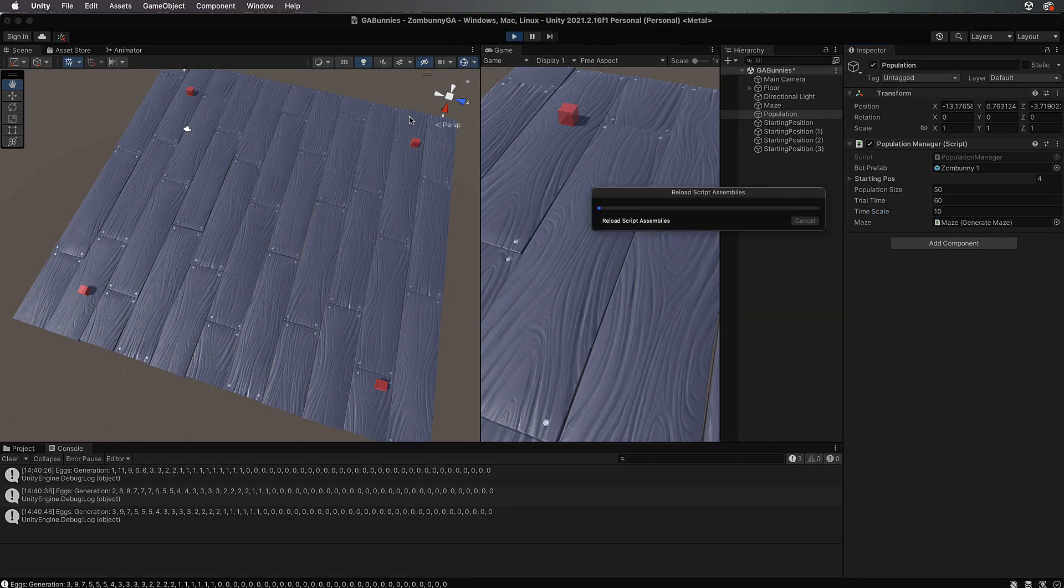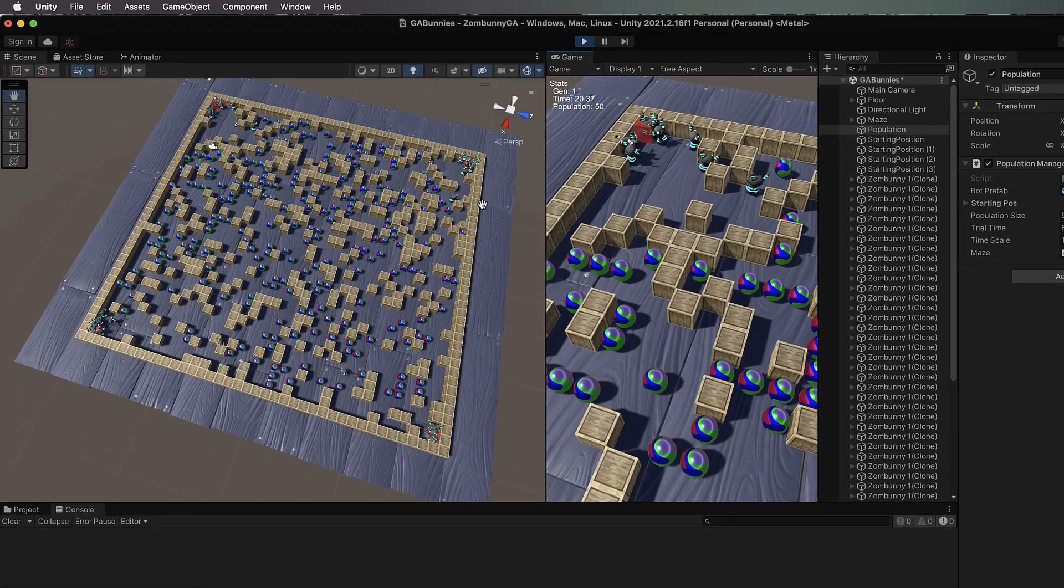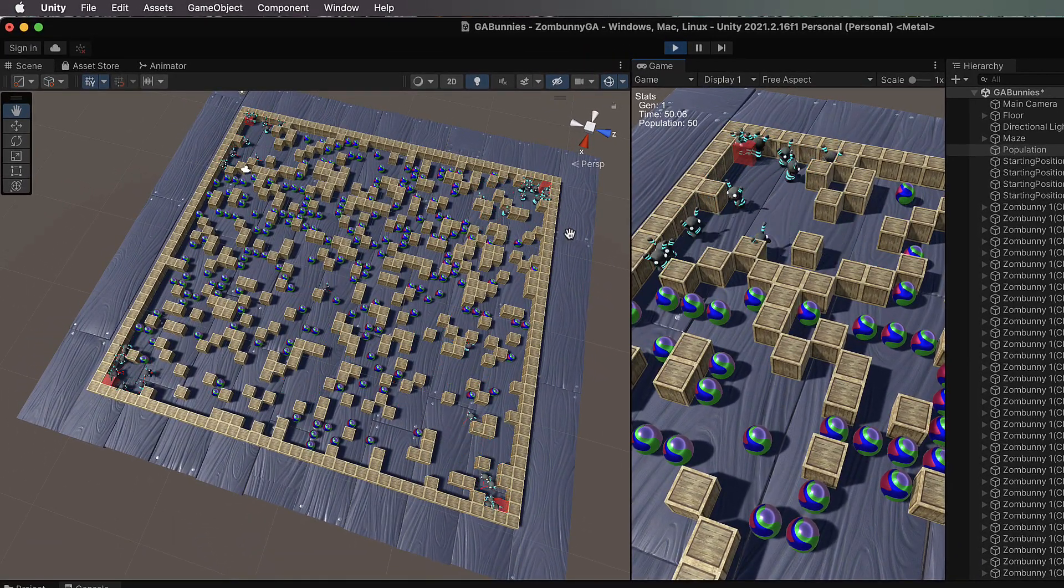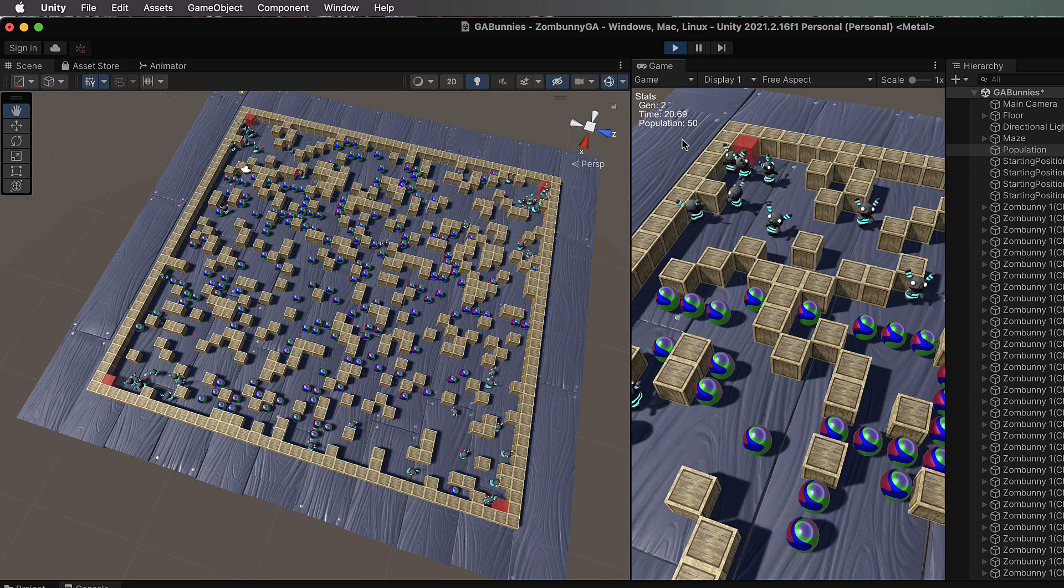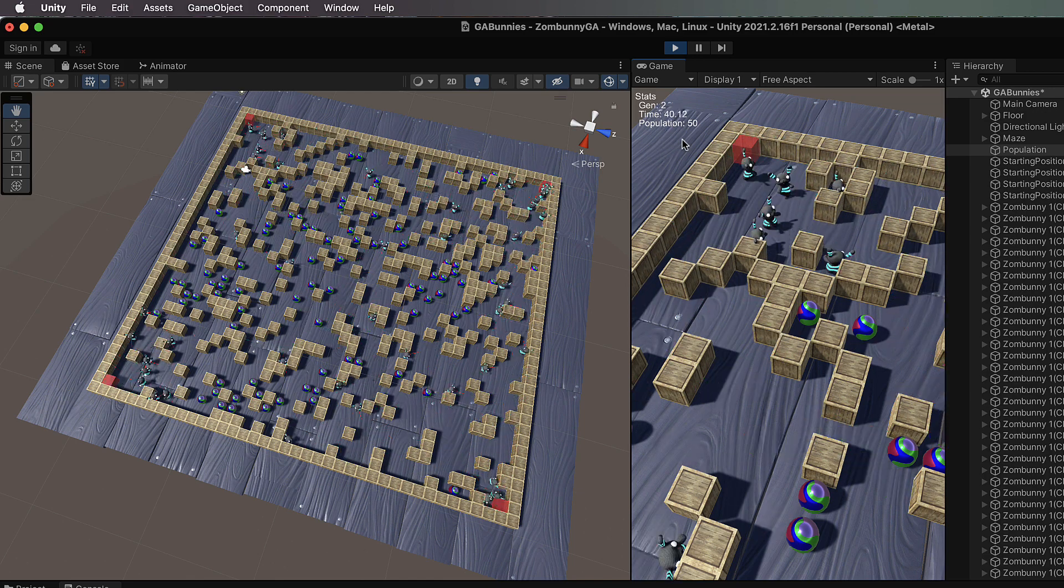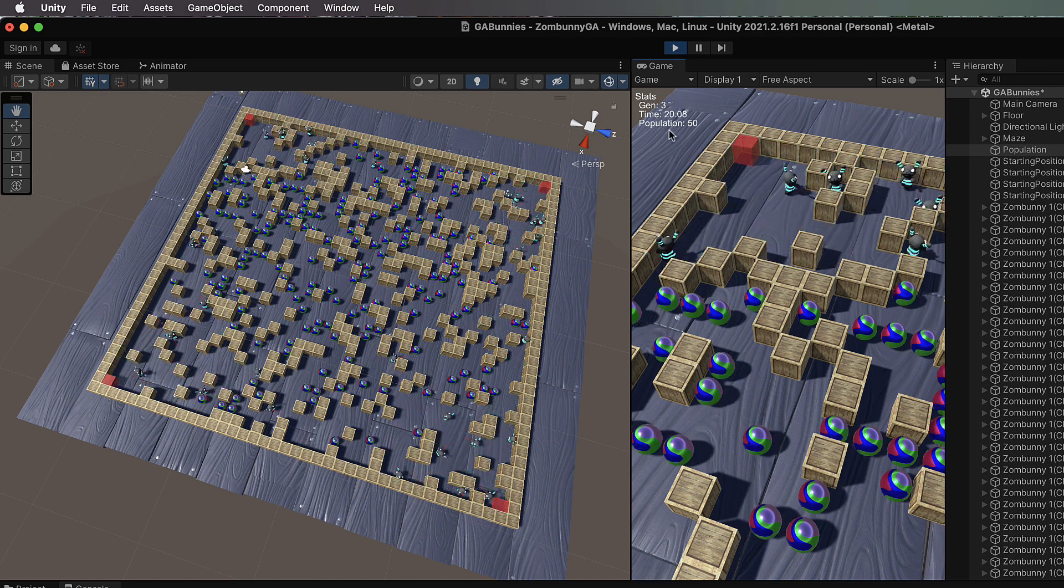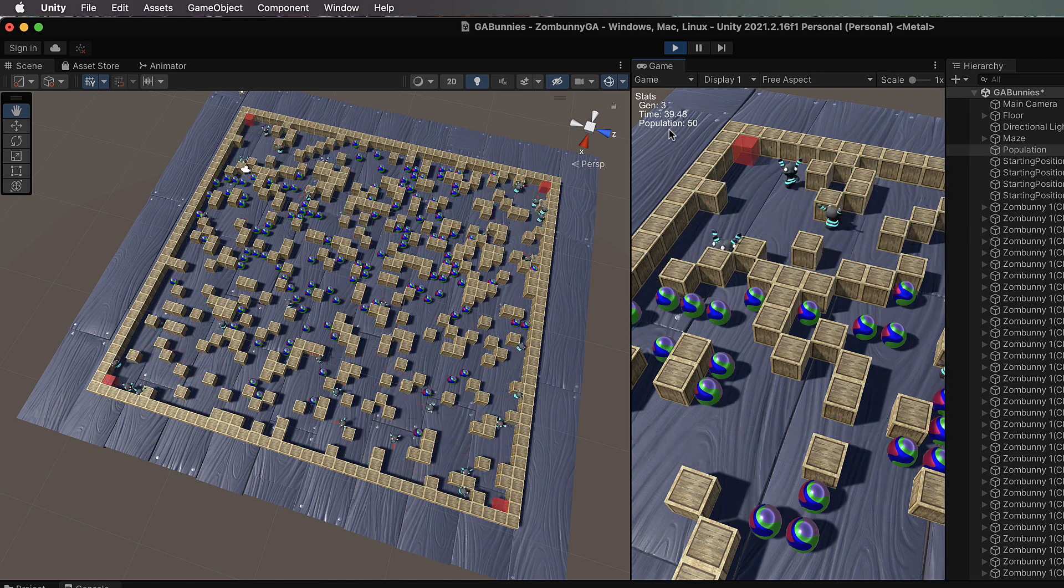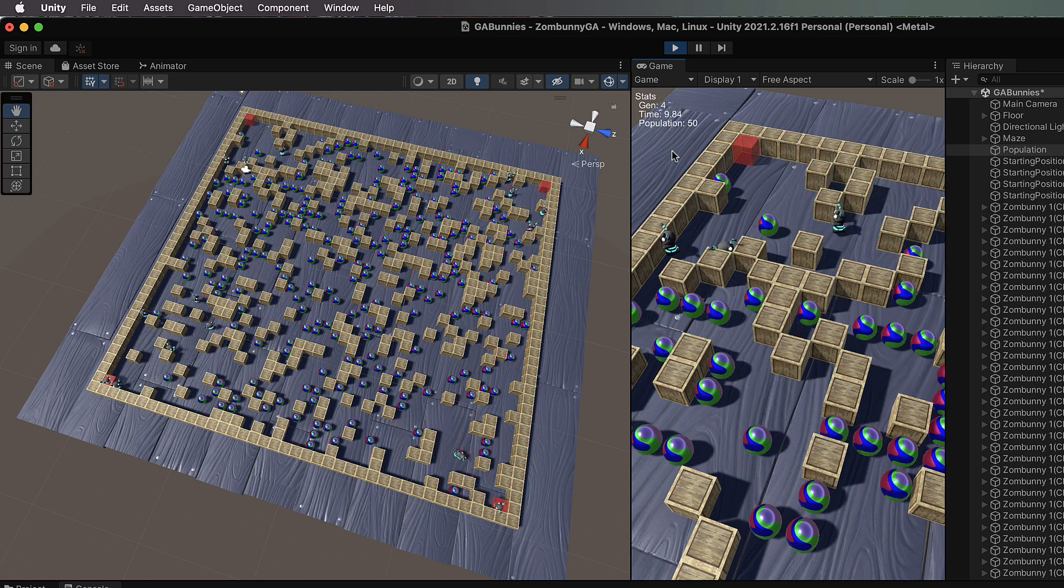Press play, it will speed everything up and allow you to go through more generations. You might just want to set this to play and go off and get a coffee or something because these things do take a while to train.